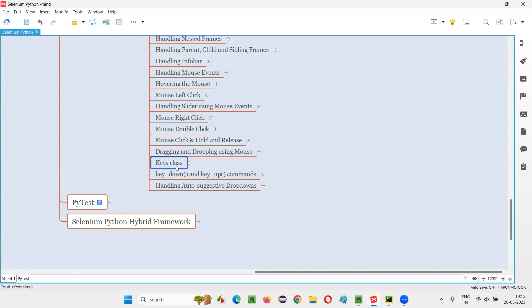The Keys class in Selenium Python can be used for simulating the pressing of keyboard keys. If you want to press any key like the Enter key, you can use Keys dot ENTER. Similarly, if you want to press a Tab key, you can say Keys dot TAB. Any keyboard key you want to press with the help of Selenium Python, we can use the Keys class.